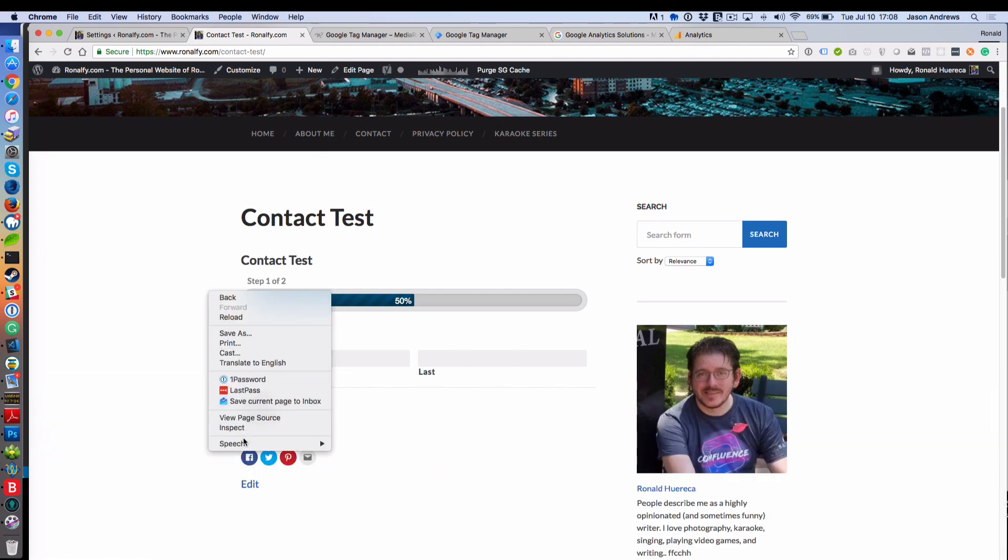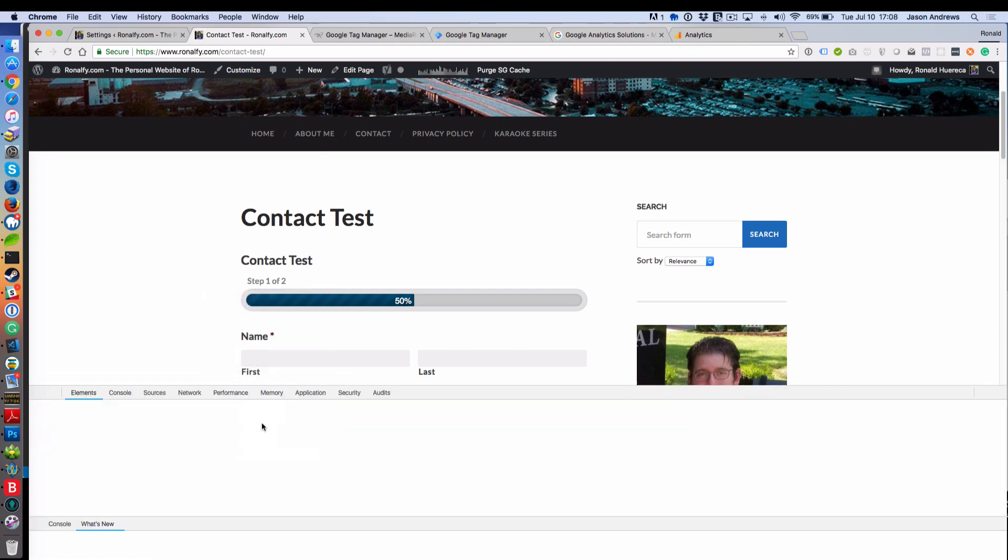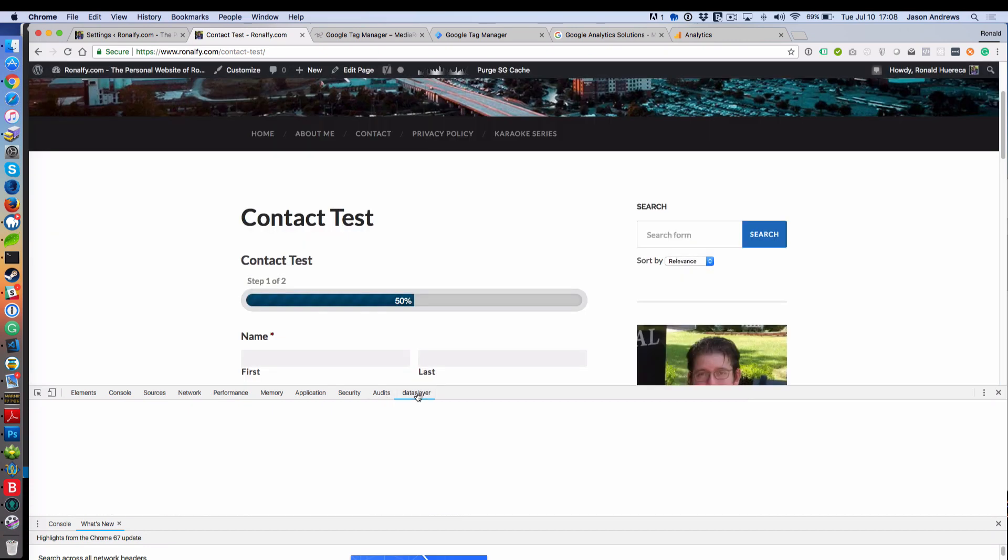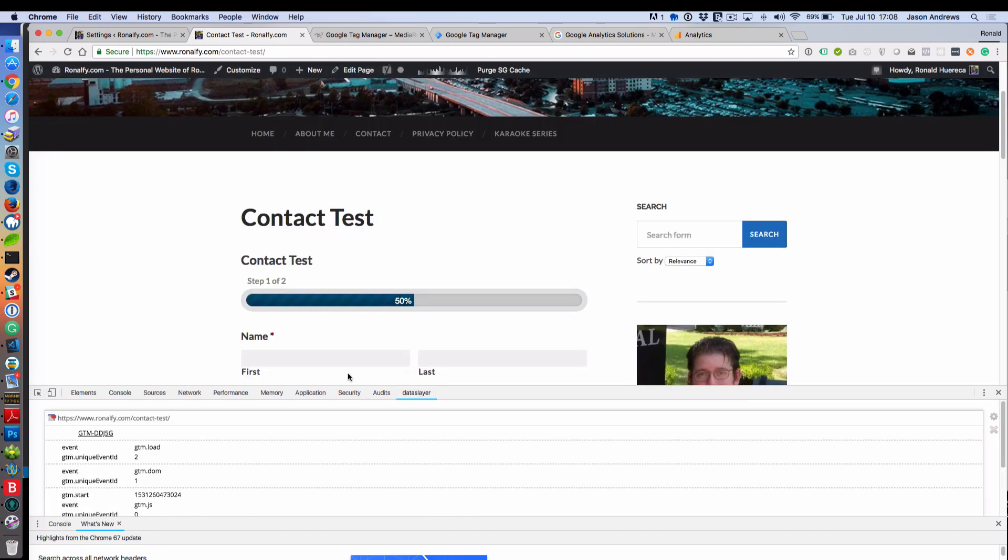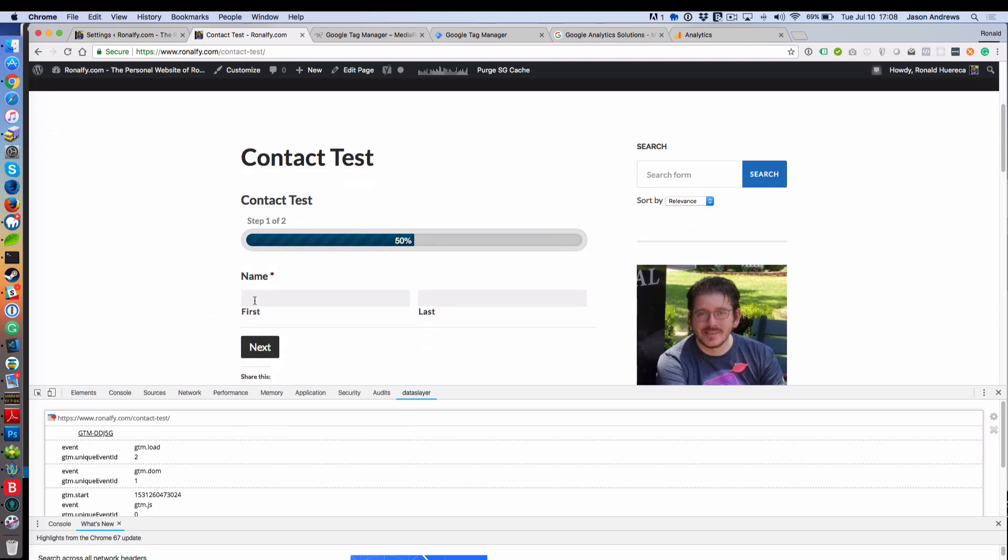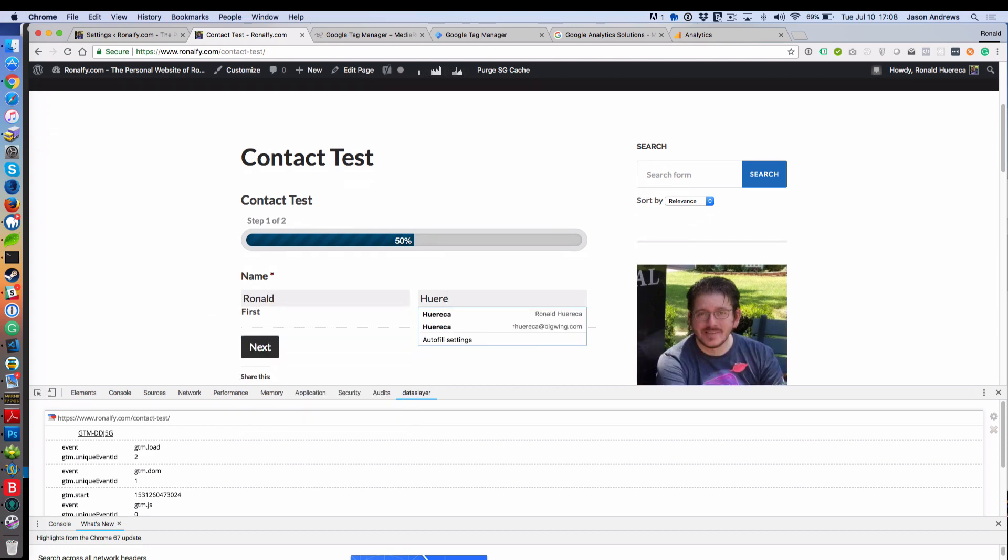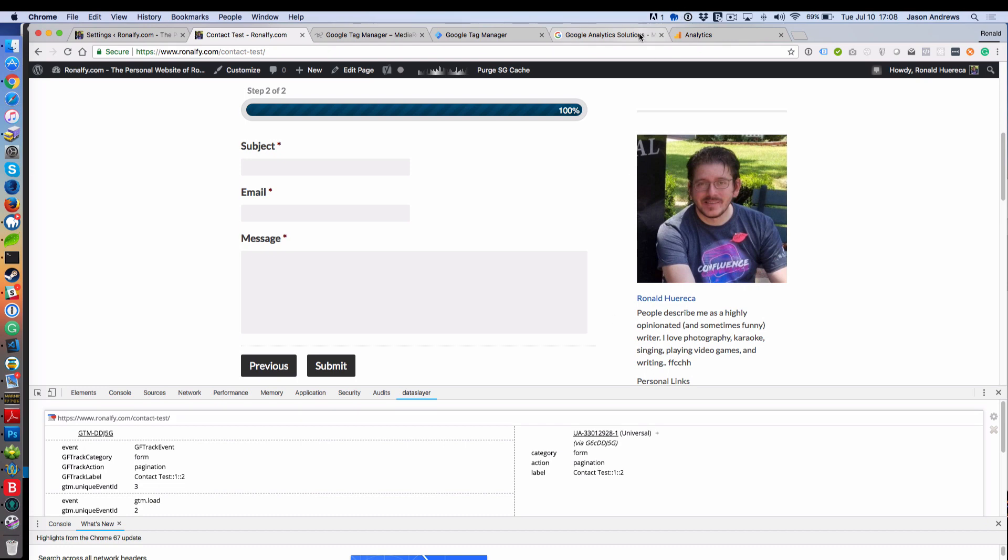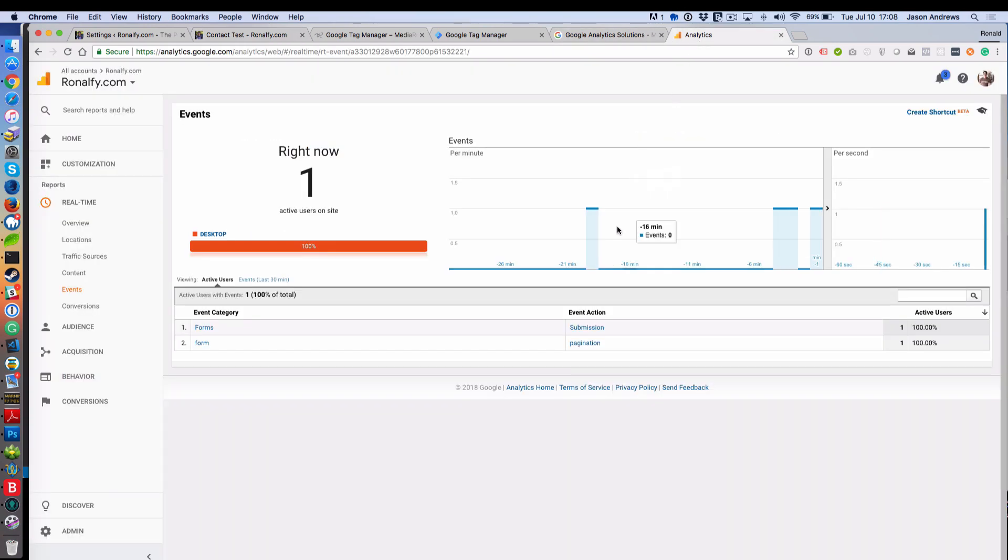All right, so let's open up Inspect Element and open up Data Slayer. This will be where we see everything. Ronald Harika is my first name and last name. You'll see that form pagination happened. Let's go to Analytics and see what happened. We got an event that says form pagination.